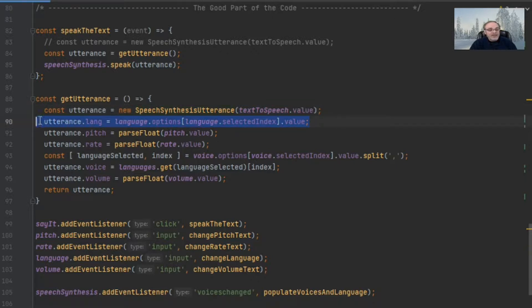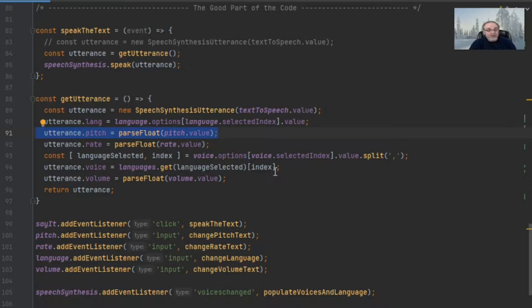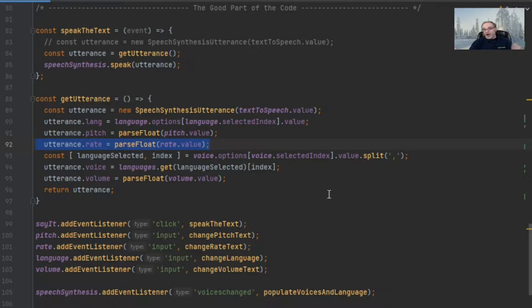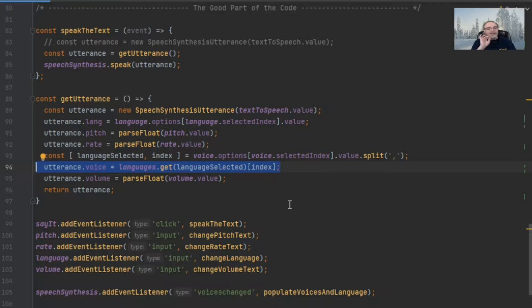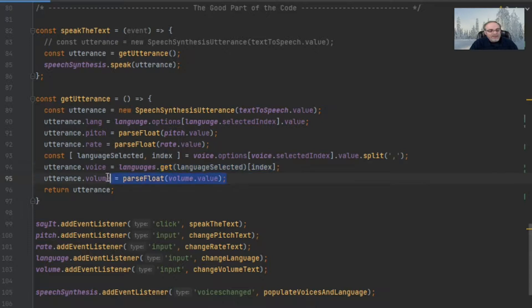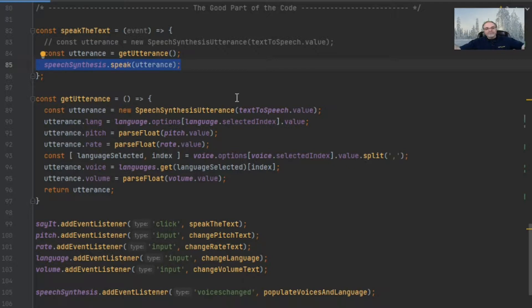To set the language, I update the language property. And in this case, I'm getting it from the select box. To update the pitch, I'm changing the pitch property. And in this case, I'm getting it from the pitch text box. To update the rate, I'm setting the rate property and I'm getting this from the rate text box. To change the voice, I'm setting the voice property and I'm getting this from a map that I built earlier, which I'll show you here in just a second. It's one of the only gotchas that I found when I was developing this particular boring JavaScript video. And then finally to set the volume, all you have to do is change the volume property and I'm getting that from the text box. I return the utterance, it speaks it up here at line 85, and that's it. There is nothing else.